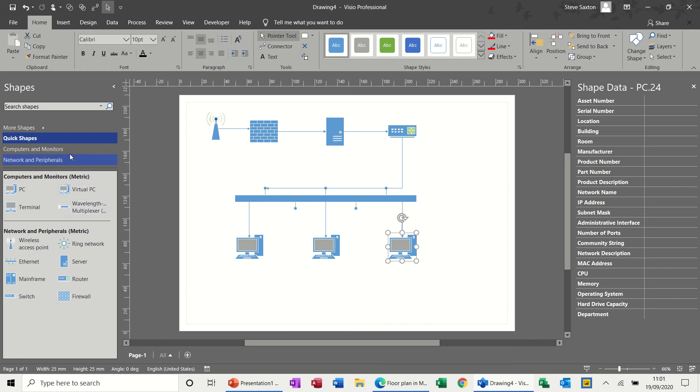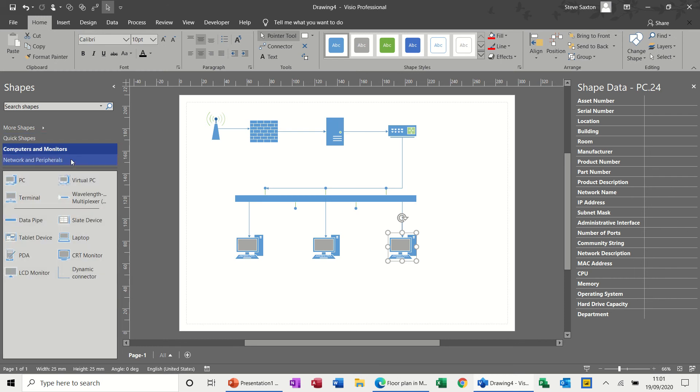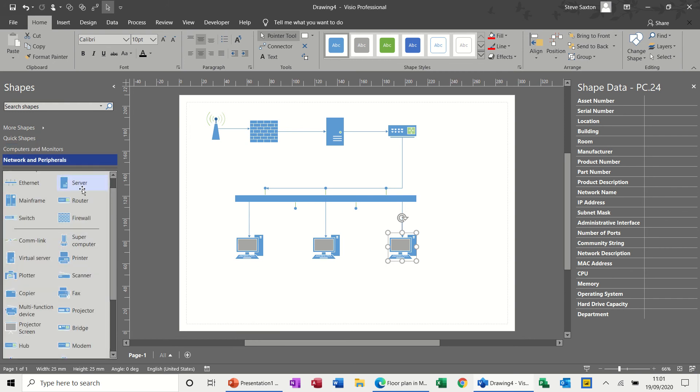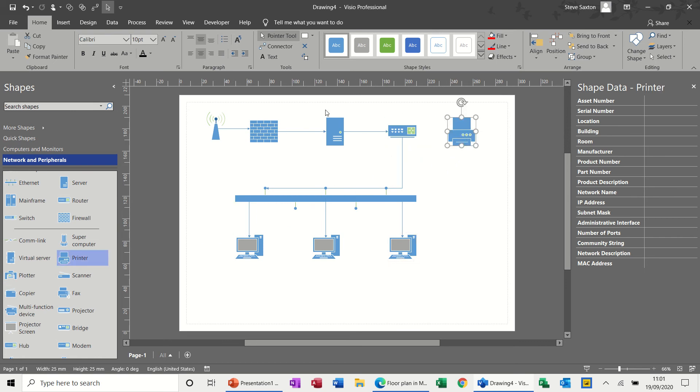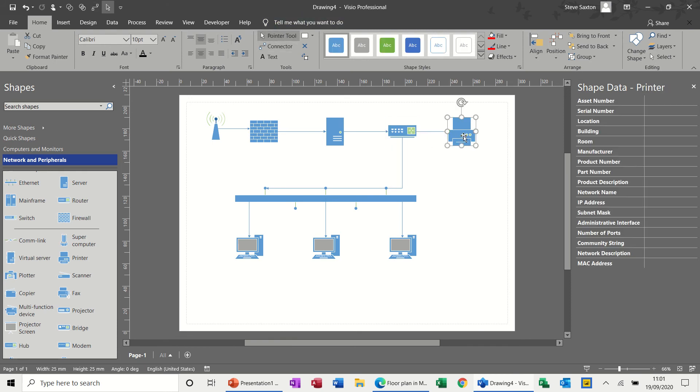And let's have a quick look in computers and monitors. Nothing there. And then network peripherals. So what have we got here? Printer. Let's have a network printer coming in there. Now if I'd have left the connector tool on, it would have just done that for me. But there you go. And then point the tool. And then there you've got your item.